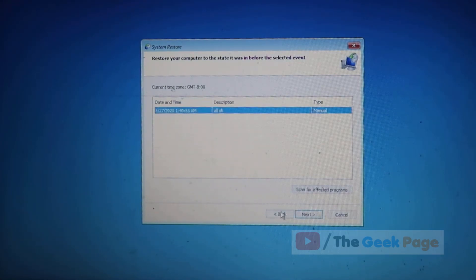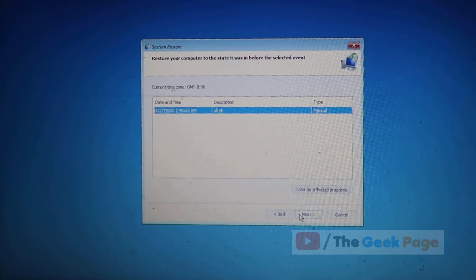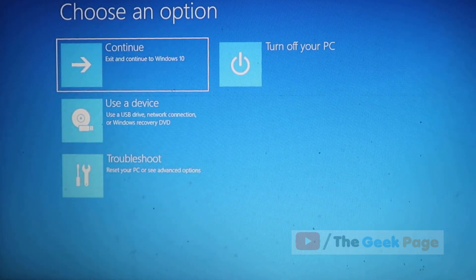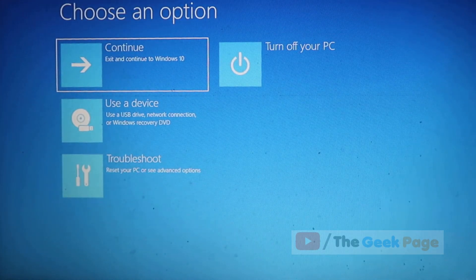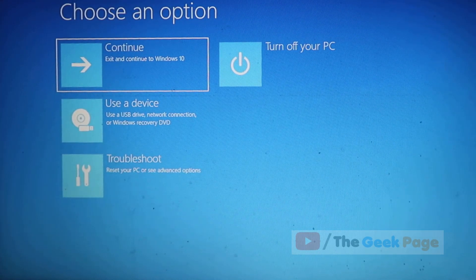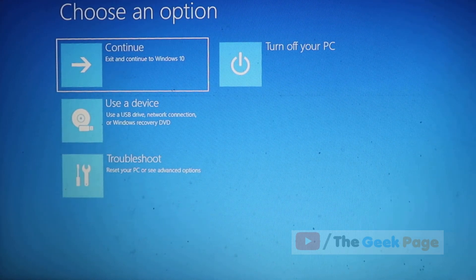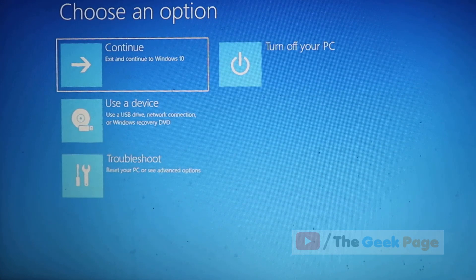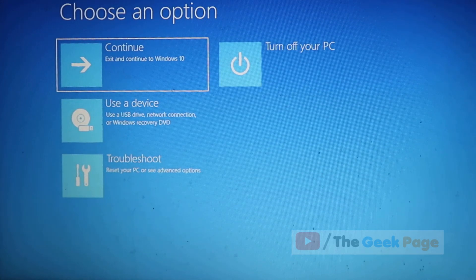Now click on next and execute the system restore process. But what happens is most people don't turn on the configuration or don't configure the system restore option.